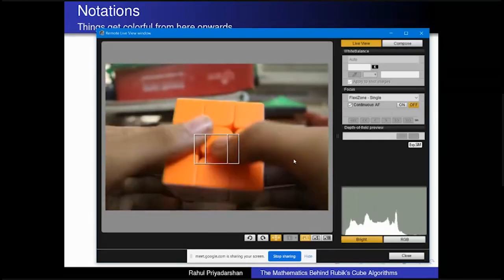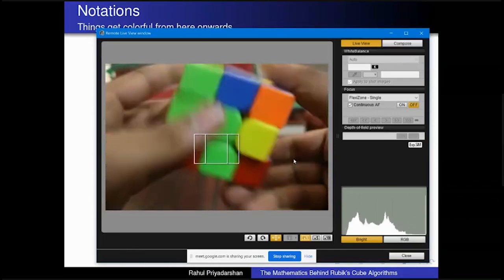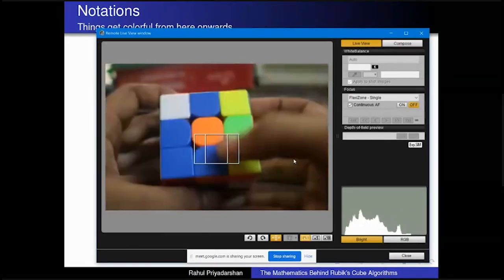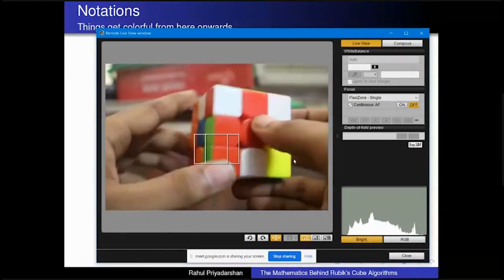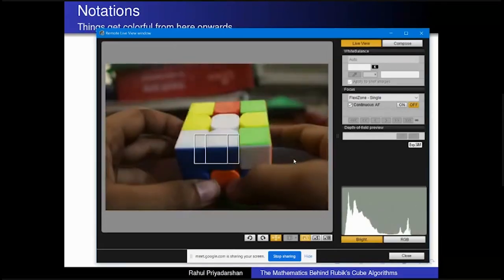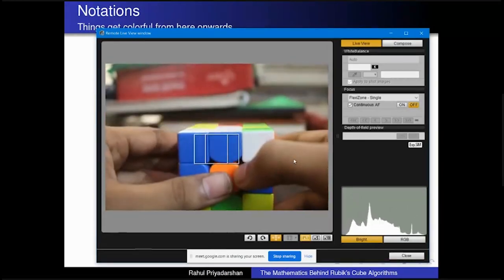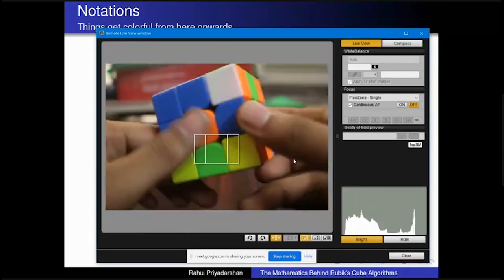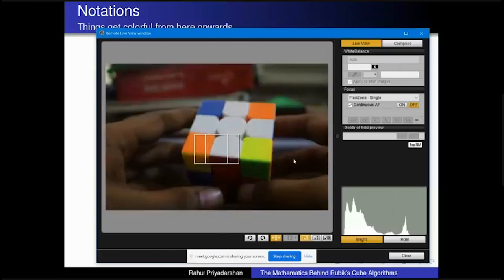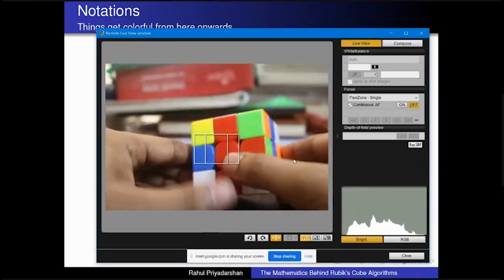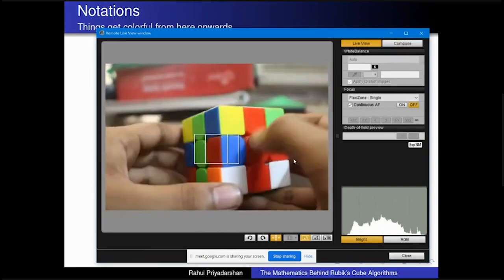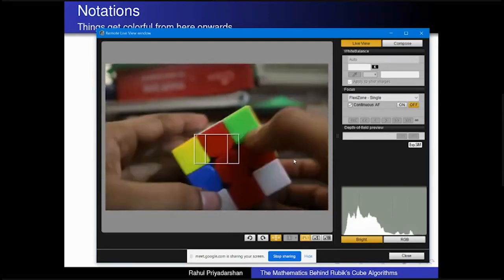Let me demonstrate the CFOP method. Starting from a scrambled cube, the first step is to form a cross. I usually do a white cross, but you can start with any color. You can see the cross formed here, along with two-by-one blocks — red, blue, orange, and green — on all four lateral sides of the cube.